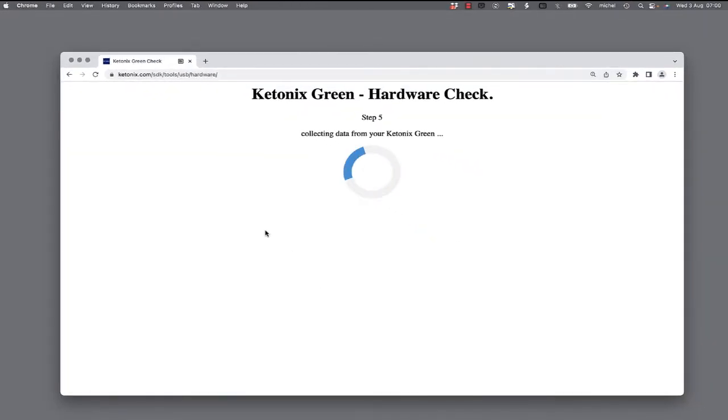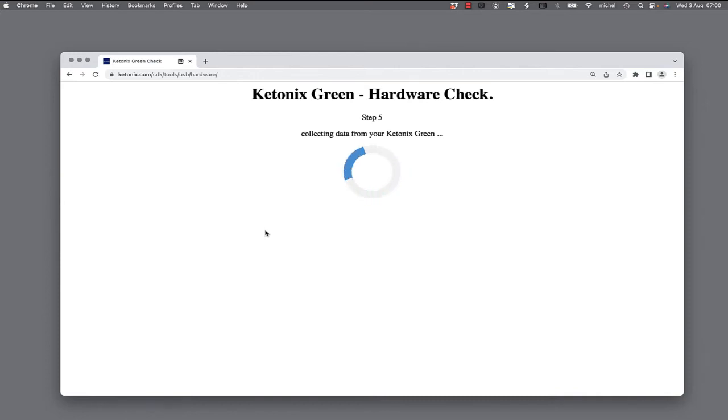Now the software will record the startup time for your Ketonex device. If it's been properly powered initially for 12 hours, then used on a regular basis, the startup time will be short.